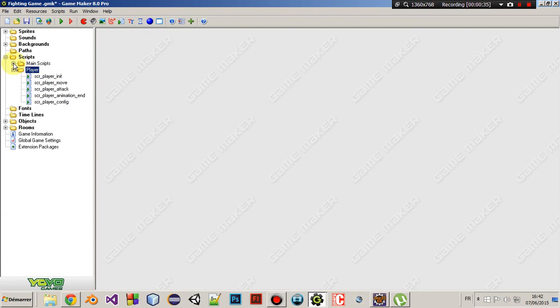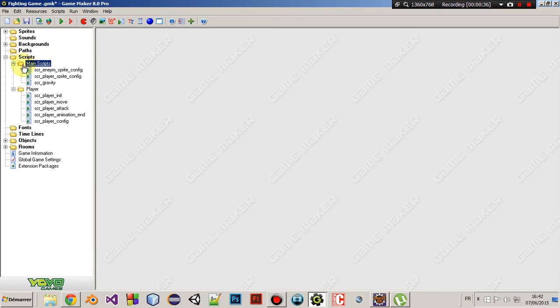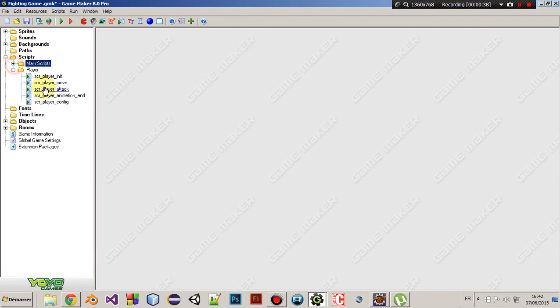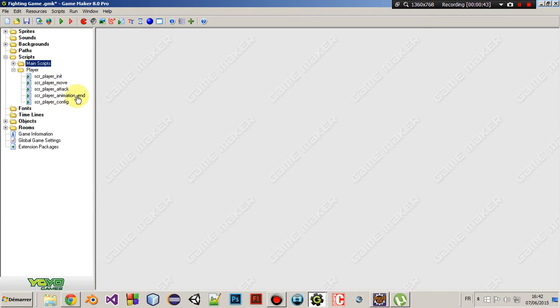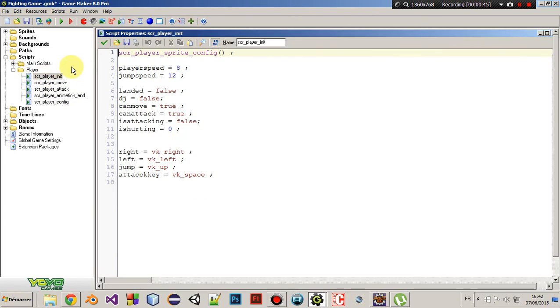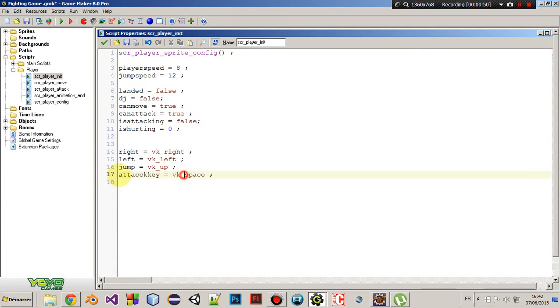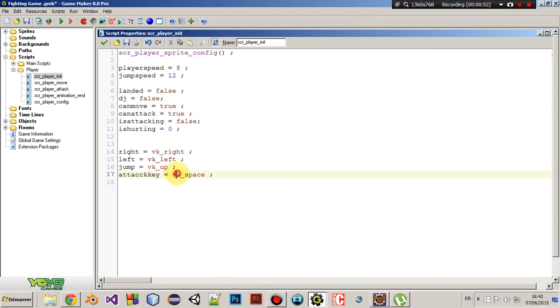Anyway, so I didn't add any script here for the main script, but I've added three scripts for the player. First, let's check the init script. I just add this variable right here, which is the attack key and you can choose any key here to attack.